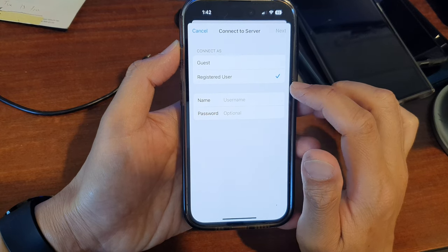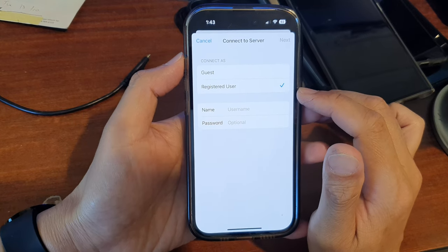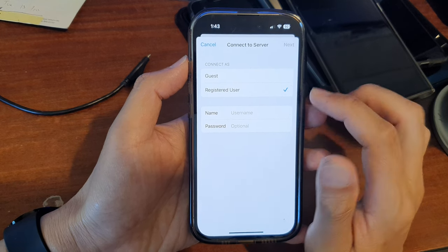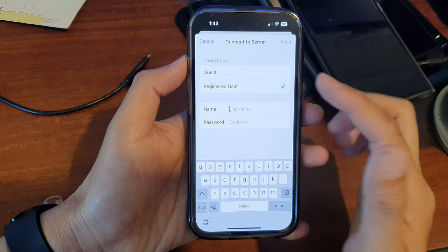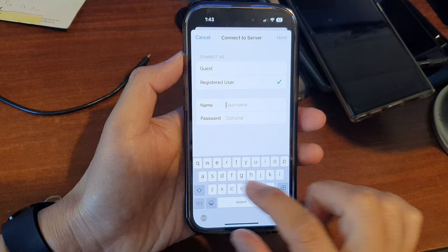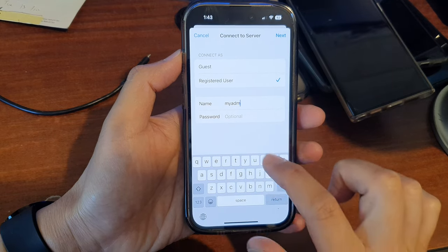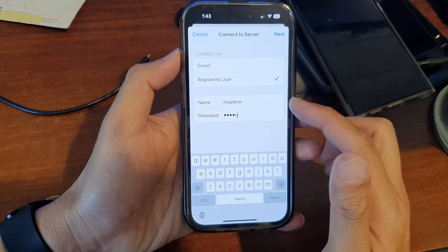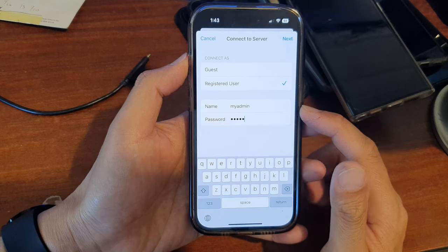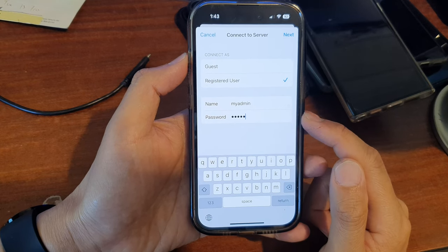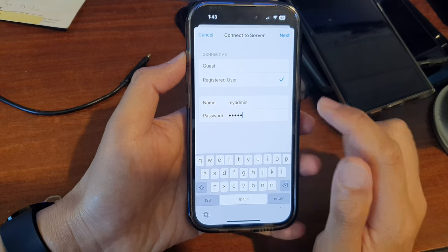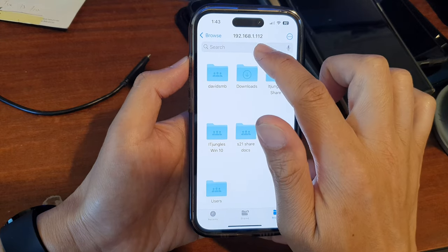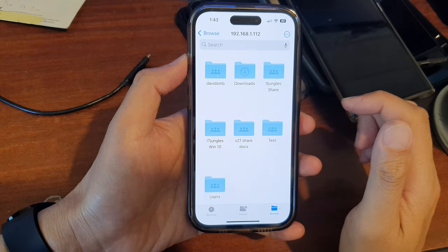You can connect as Guest or as a Registered User. Since the folder requires a username and password, I'll enter the username — my admin — and the password. When you set up a username on the Windows computer you are required to create a password, and that is the password we use here. After that, tap the Next button.